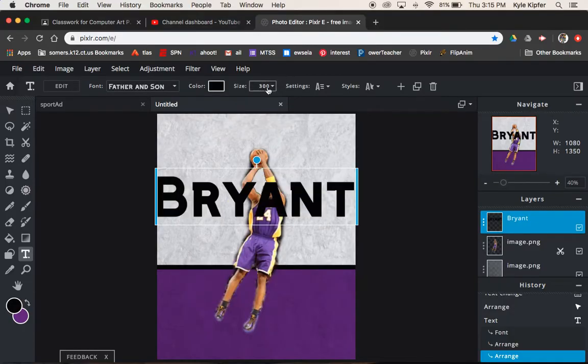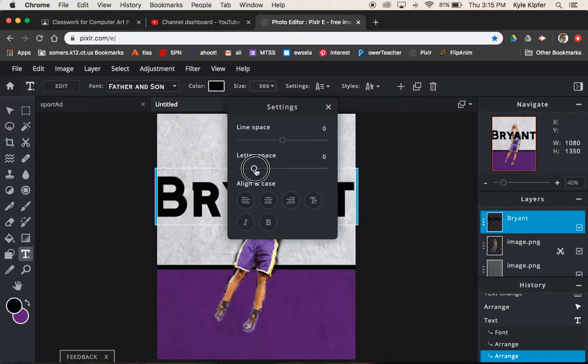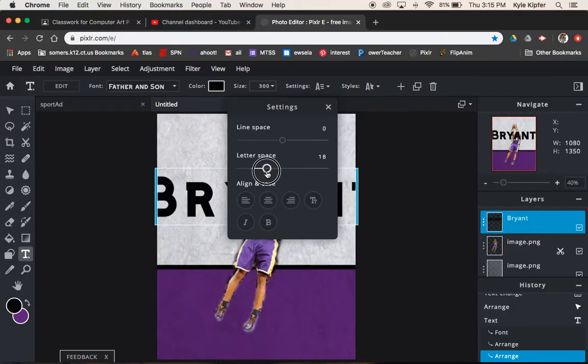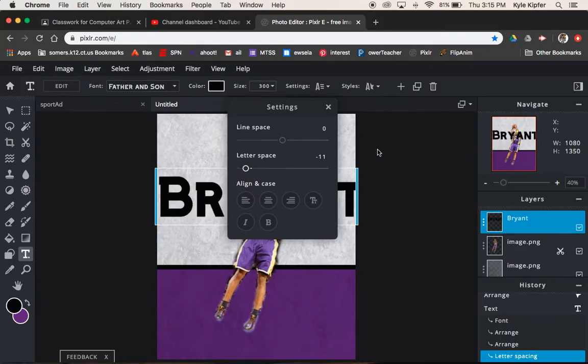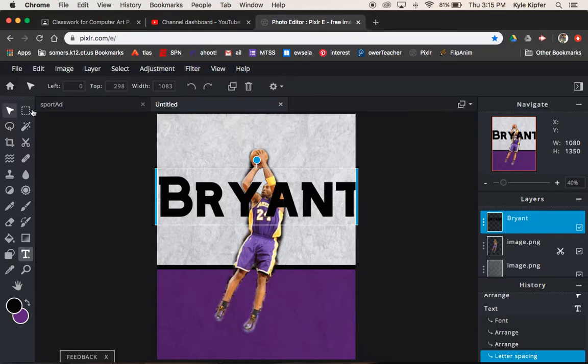And then the other thing that we can look at is settings for letter spacing. So if your word or font doesn't fit all the way across, you can change or play with the letter spacing, make the letters a little more spaced out or less spaced out if you want them closer together.